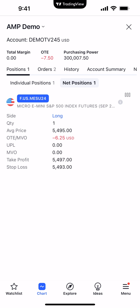Now you can see the take profit and stop loss are in place. Let's review: we set an eight-tick take profit and eight-tick stop loss, which is two points on the Micro S&P 500. We're long one contract at 54.95, with our take profit at 54.97 — exactly eight ticks — and our stop loss at 54.93. This is how you apply a bracket order after you enter the trade from the position display using the TradingView mobile app.